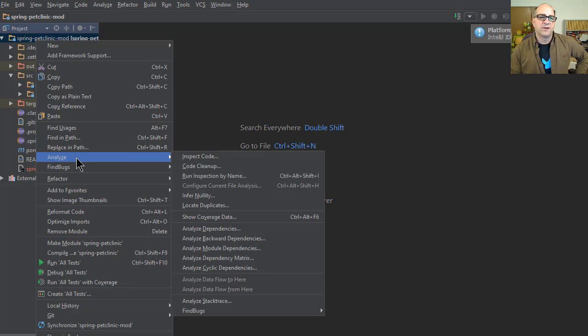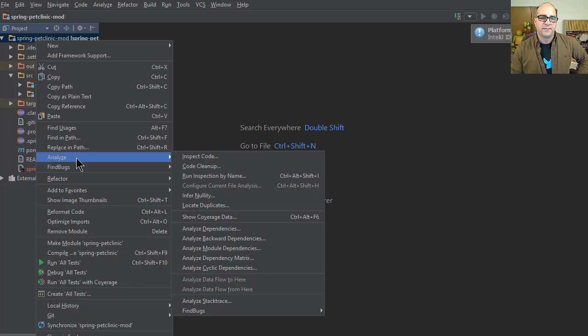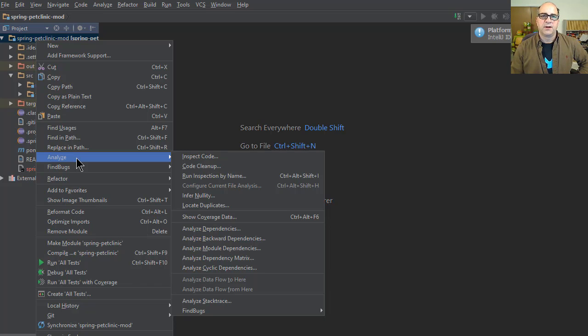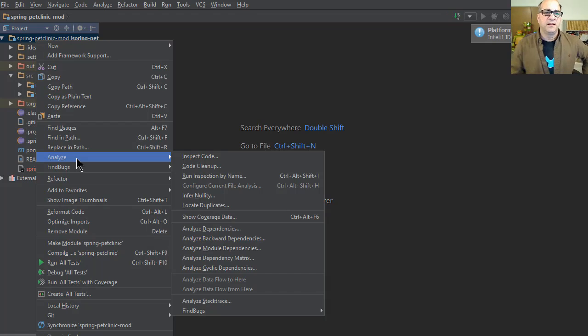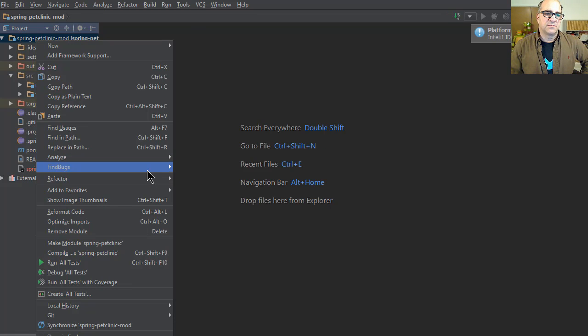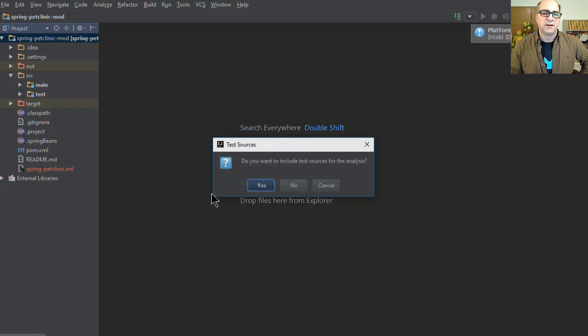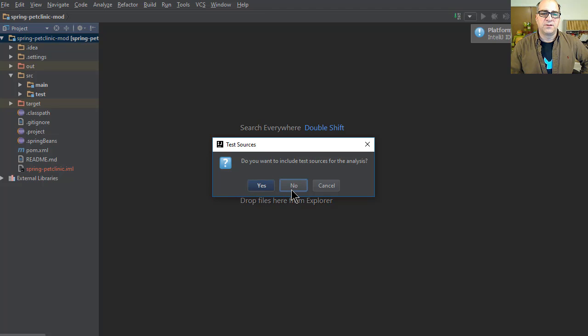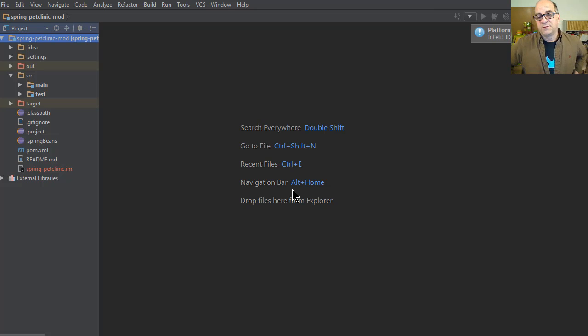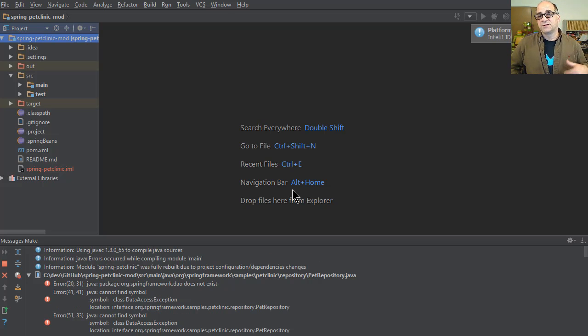A lot of times you'll go into analyze and you can inspect code that'll run all the intelligent code inspectors or you can analyze. Instead I'm going to go to FindBugs and analyze all project files. I could have highlighted one of the Maven modules. I will not include test sources. Now the reality is test code is being written by software developers, in theory all their code should be the same quality. A lot of people will actually run FindBugs against test code.